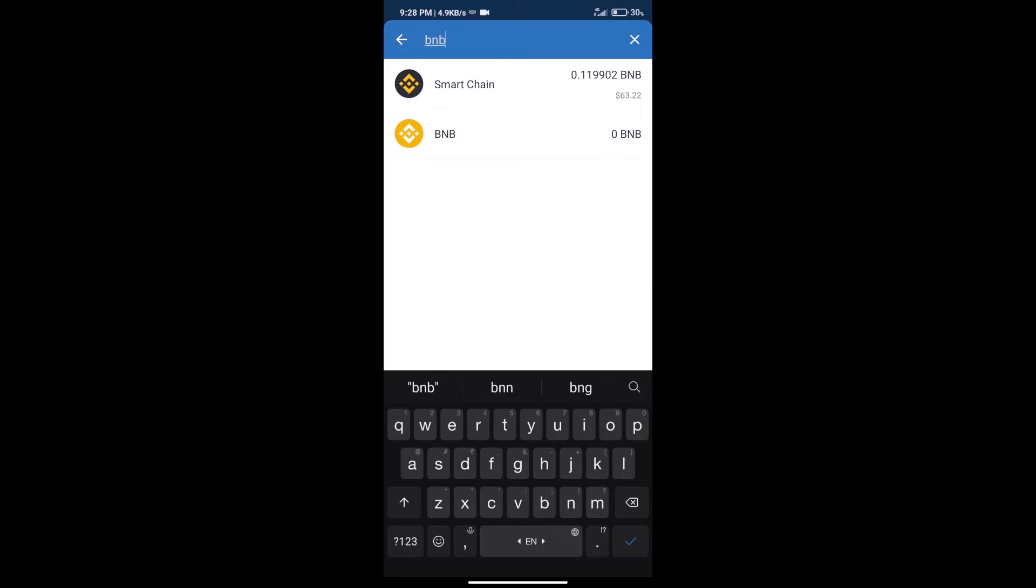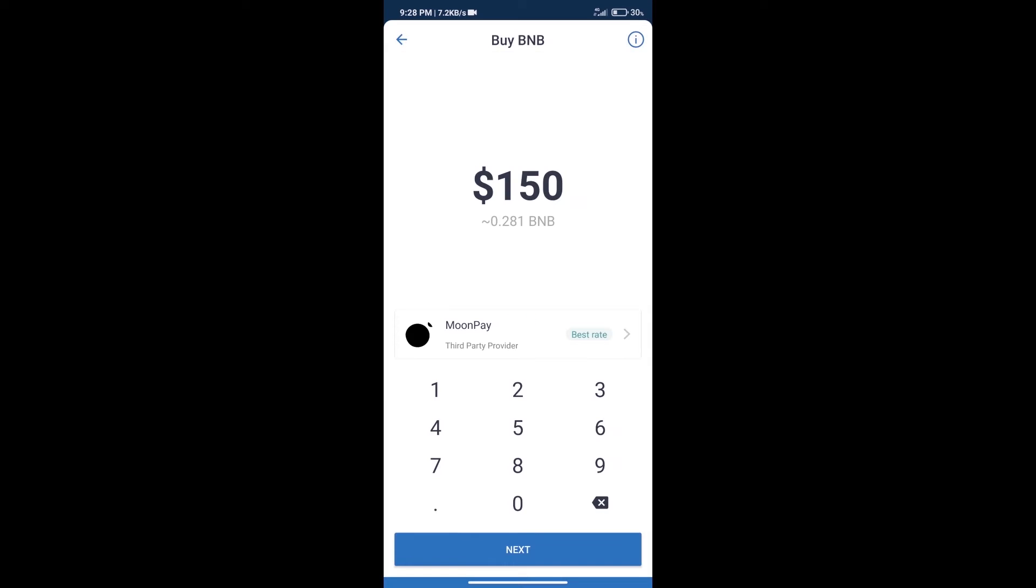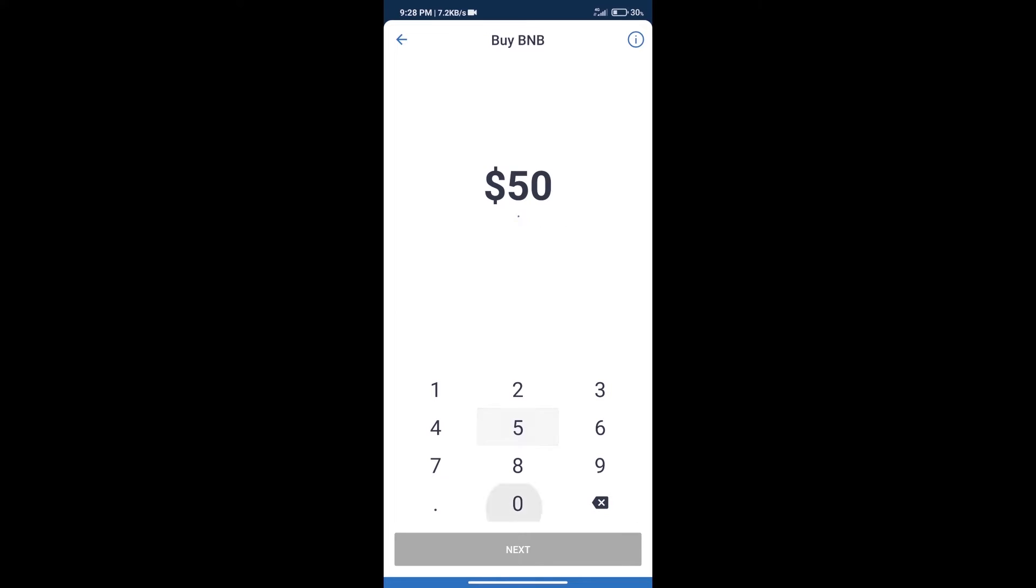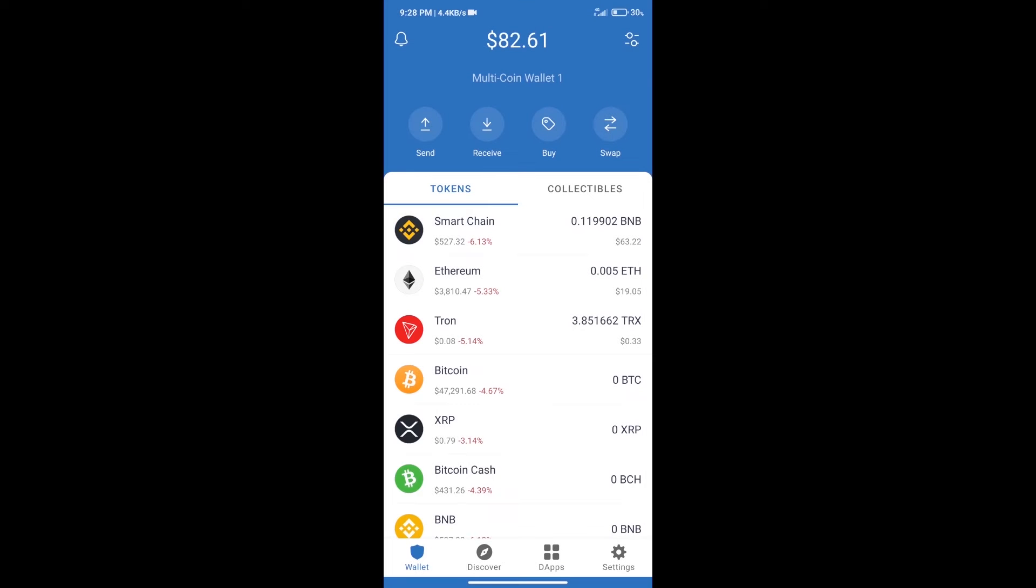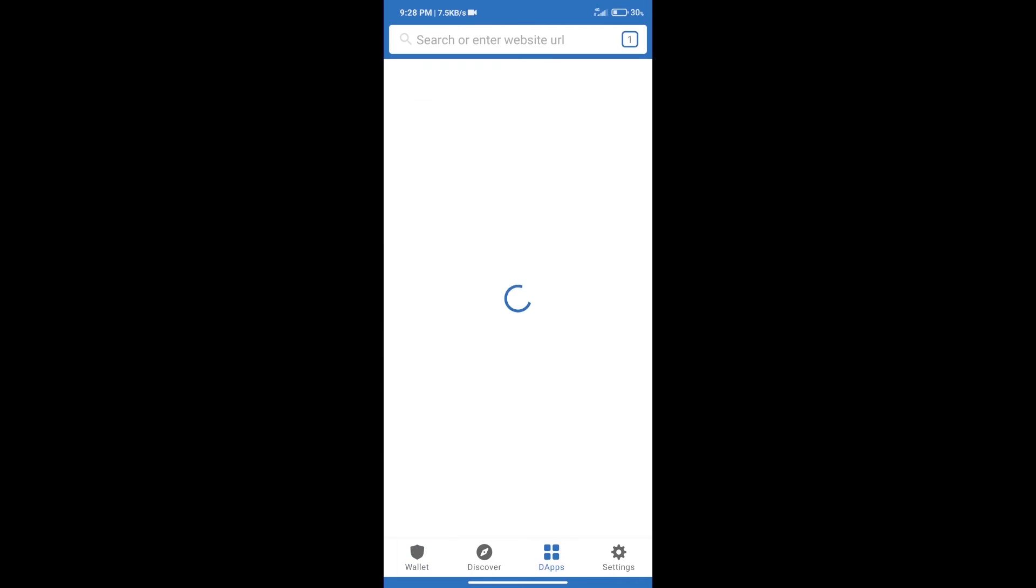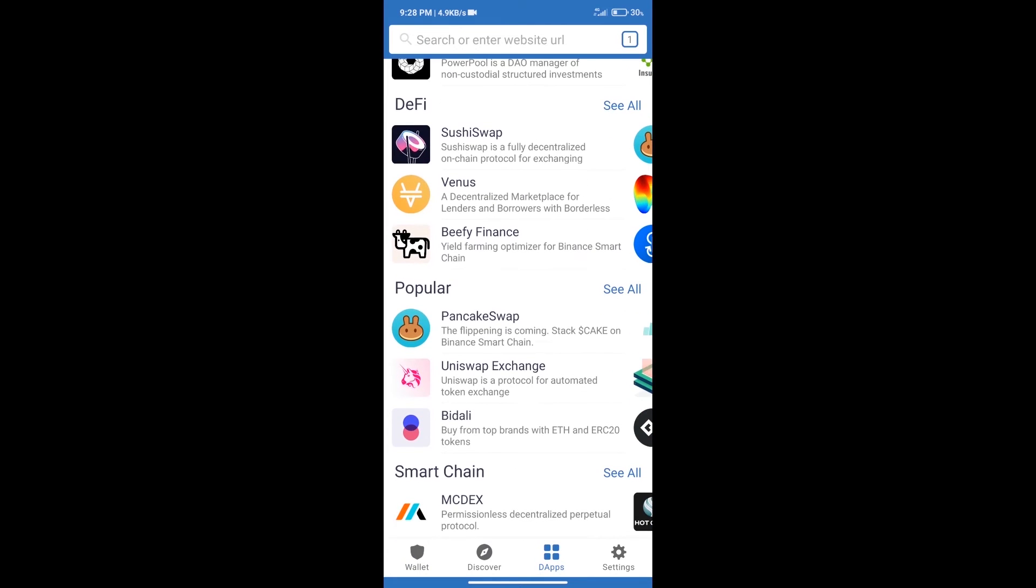Click on Smart Chain. Here we can purchase a minimum of 50 BNB using MoonPay. After purchasing BNB Smart Chain, we will click on dApps and open PancakeSwap exchange.